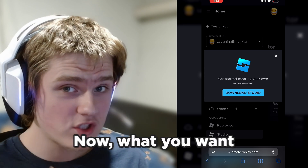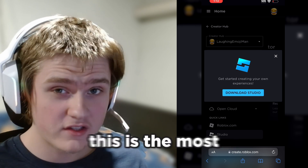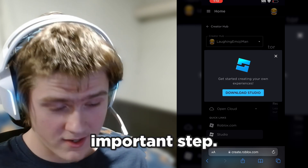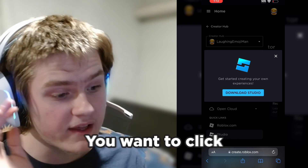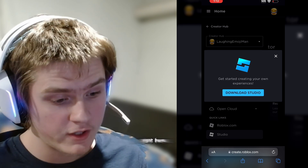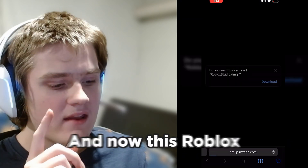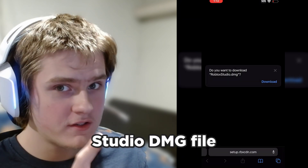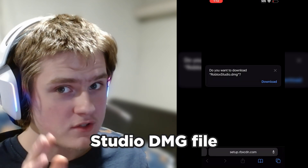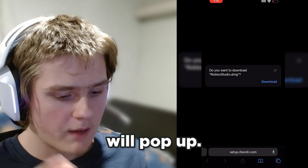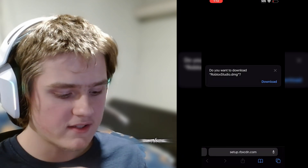So that's what we're going to be doing right now. Now, the most important step: you want to click Download Studio right here. This Roblox Studio DMG file will pop up — you want to click Download.